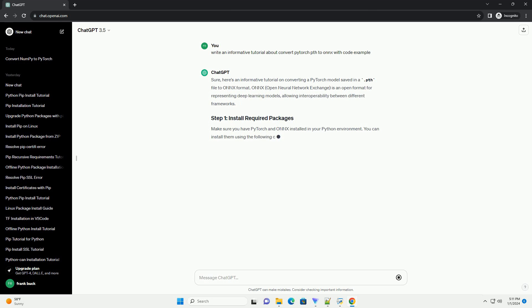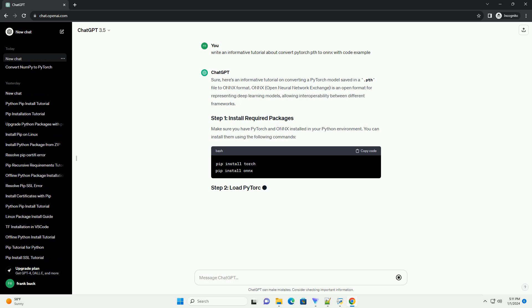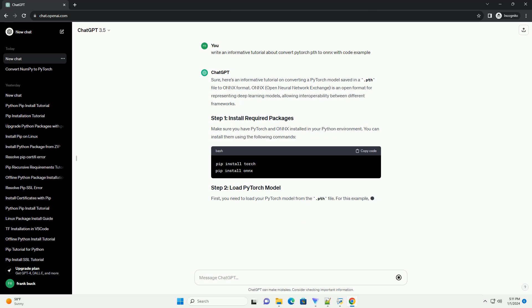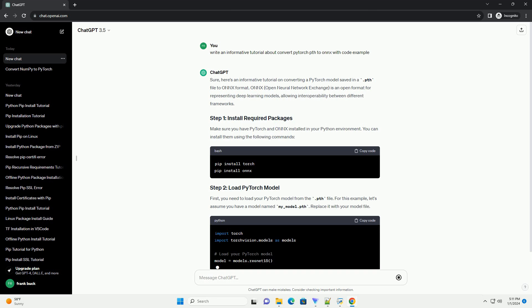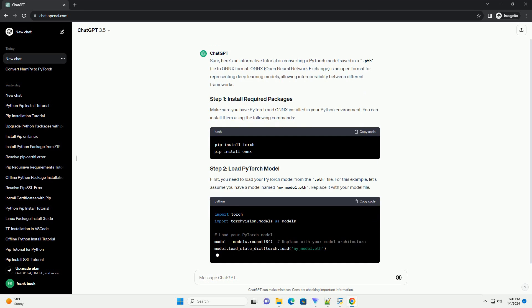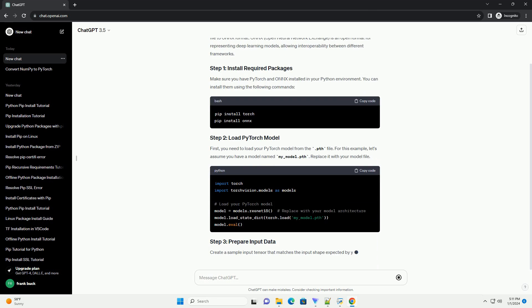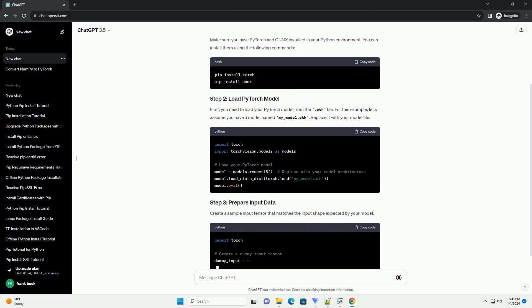Sure, here's an informative tutorial on converting a PyTorch model saved in a .pth file to ONNX format.